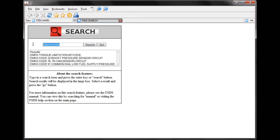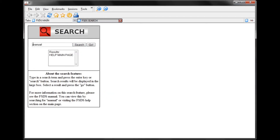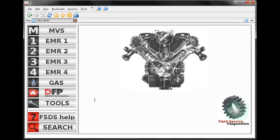We can do other searches — let's say we want to find the manual for FSDS. Type in 'Manual,' and that will bring us to the FSDS Help page, which is also accessible from the main page.